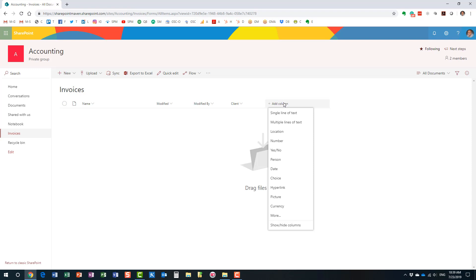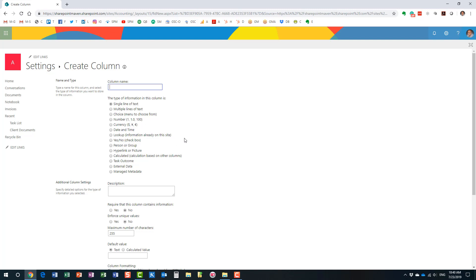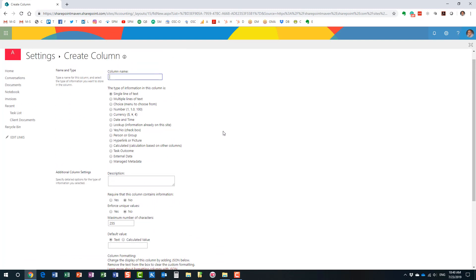With that said, we have another option called managed metadata. Let me create another column through the managed metadata option — it's hidden under 'more,' so let me click on that. What you see right now is a classic screen. Previously you saw the modern interface, but this is more of a classic look and feel — this is how we used to create columns before modern SharePoint. For the most part it's pretty much the same choices, just a little different look and feel.